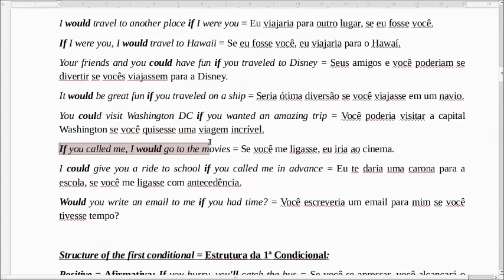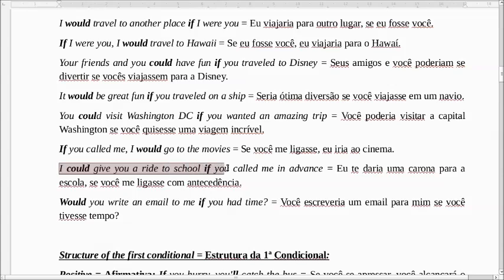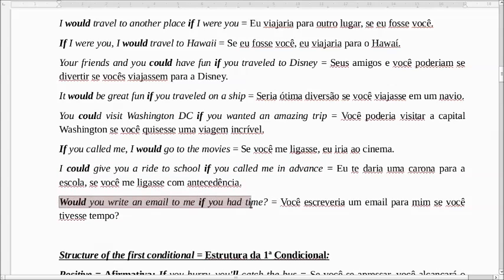If you called me, I would go to the movies. Se você me ligasse, eu iria ao cinema com você. I could give you a ride to school if you called me in advance. Eu te daria uma carona para a escola se você me avisasse. Would you write an email to me if you had time? Você escreveria um e-mail para mim se você tivesse tempo? It's very simple. É muito simples essa segunda condicional.